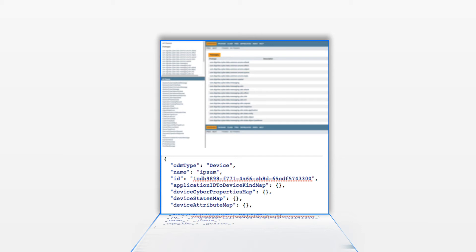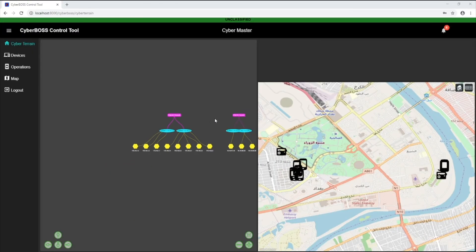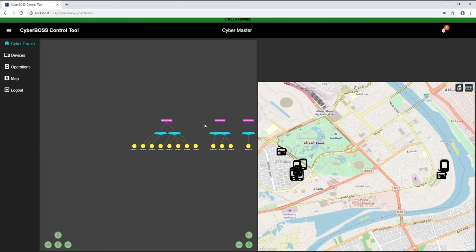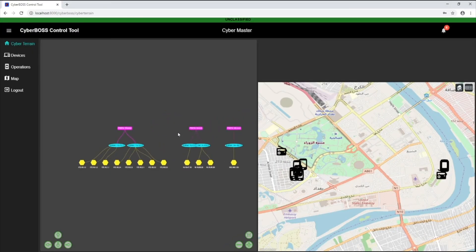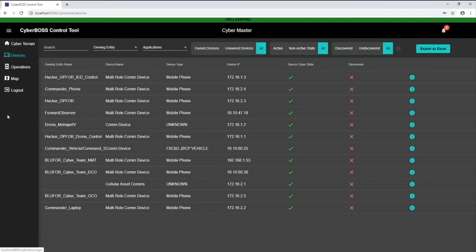We provide the CyberBoss Interface Framework or CIF client API to make connection and use easier as part of the CyberBoss baseline. The browser-based control tool provides flexibility for system control as well as an overview of the cyberspace terrain state and activity.